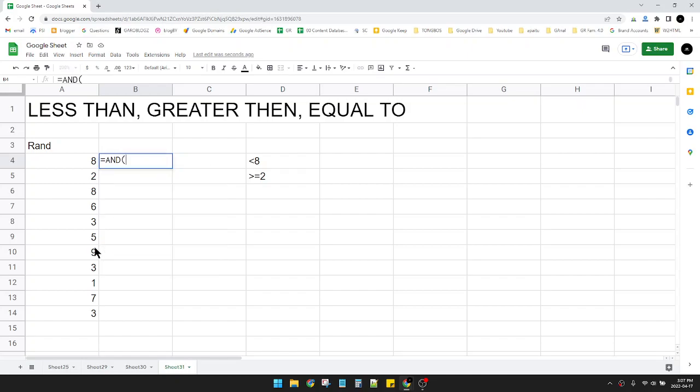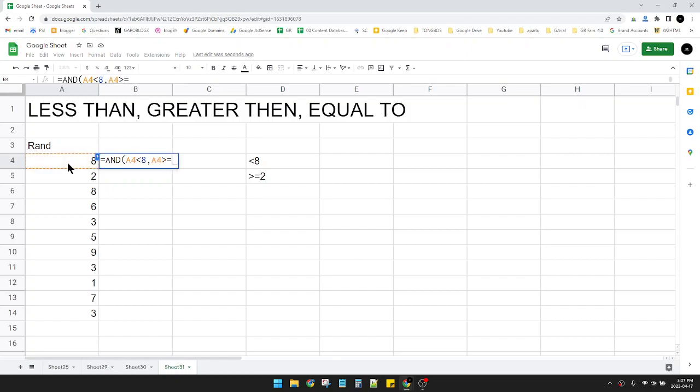So I will tell you the concept first. I put AND, and then of course the number, and then less than 8, comma, and then the number greater than or equal to 2.